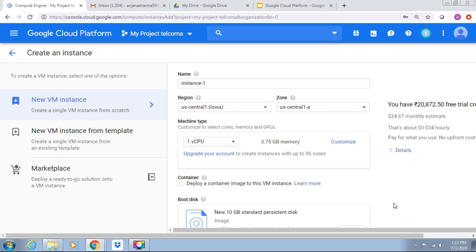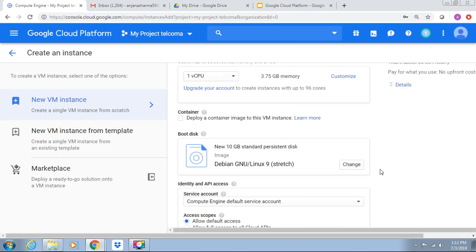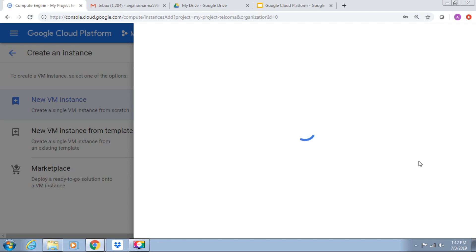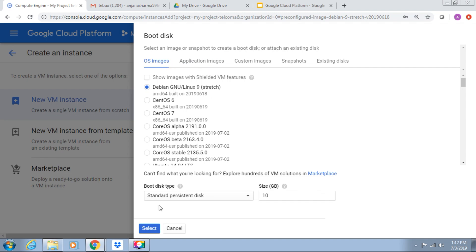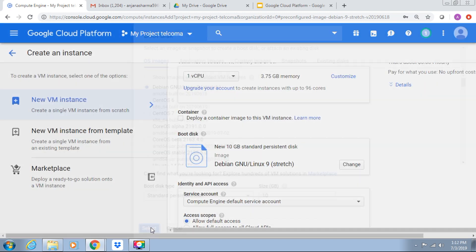Deploy a container, boot disk. If you want to change the boot disk, you can change from here. Like these are all the CentOS, Debian Linux, Stretch, and all standard. As per our requirement we can select the boot disk OS, custom image, snapshot, etc.